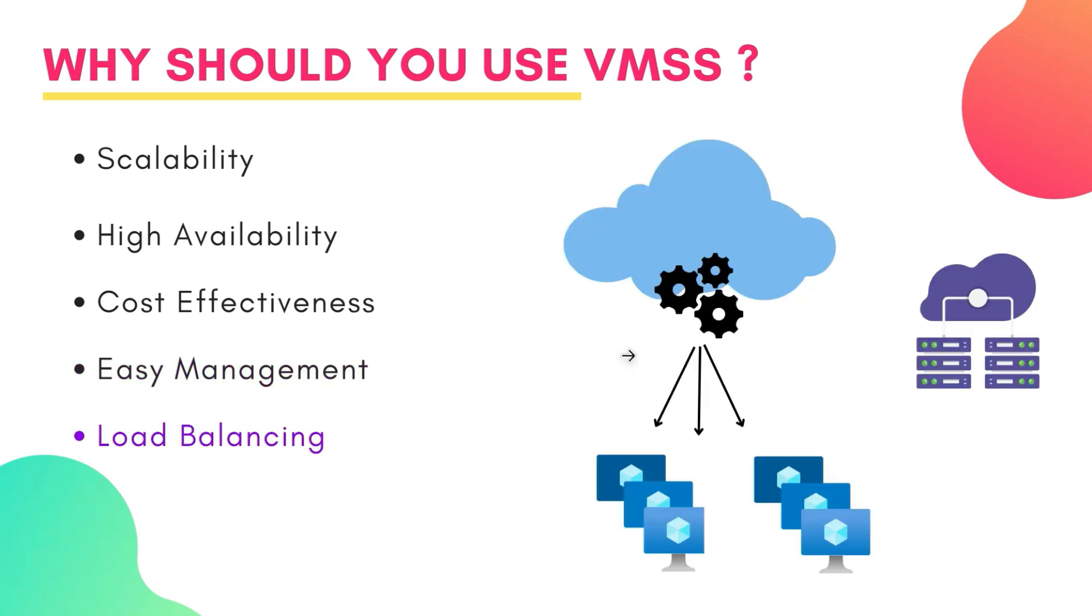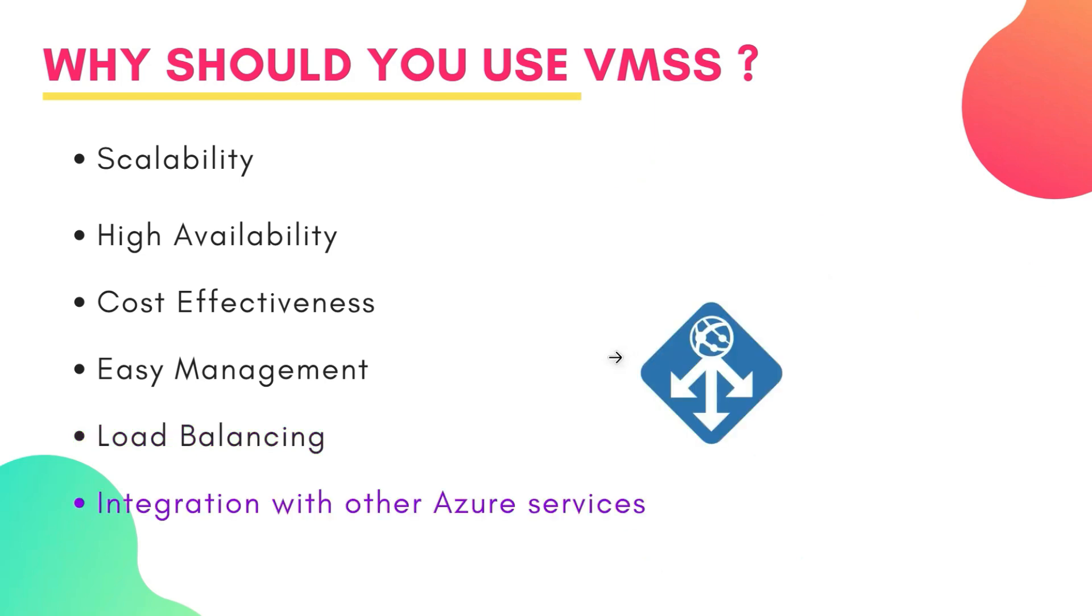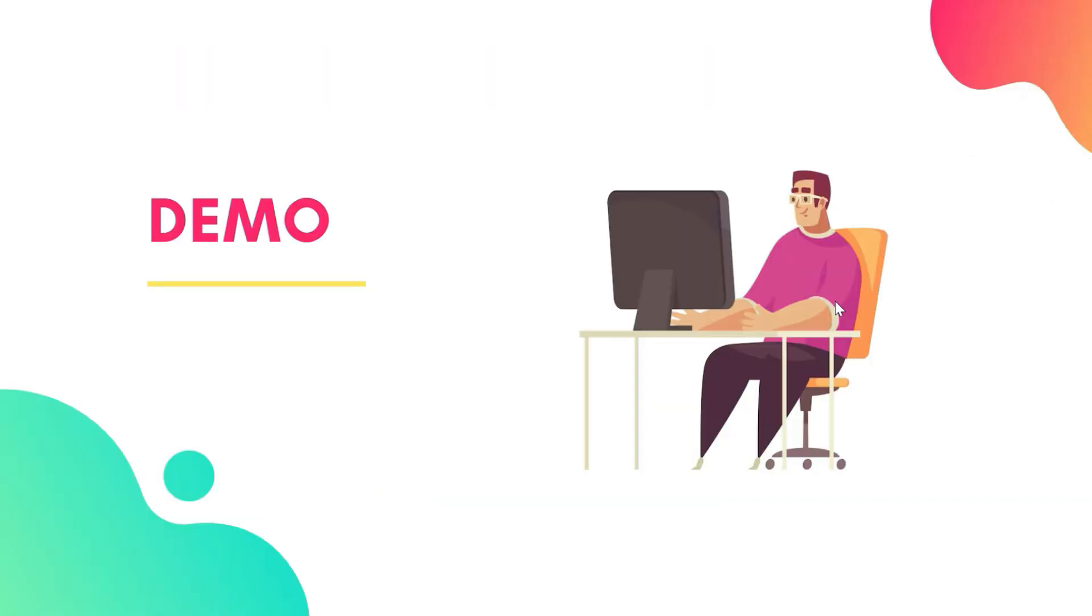And the other one is load balancing. You can just enable the load balancing using a checkbox. Next is integration with other Azure services. You can integrate your VMSS with other Azure services like Azure Monitor, Azure Application Gateway and many more. Let's see how we can create VMSS on Azure portal. So it's time for a demo.